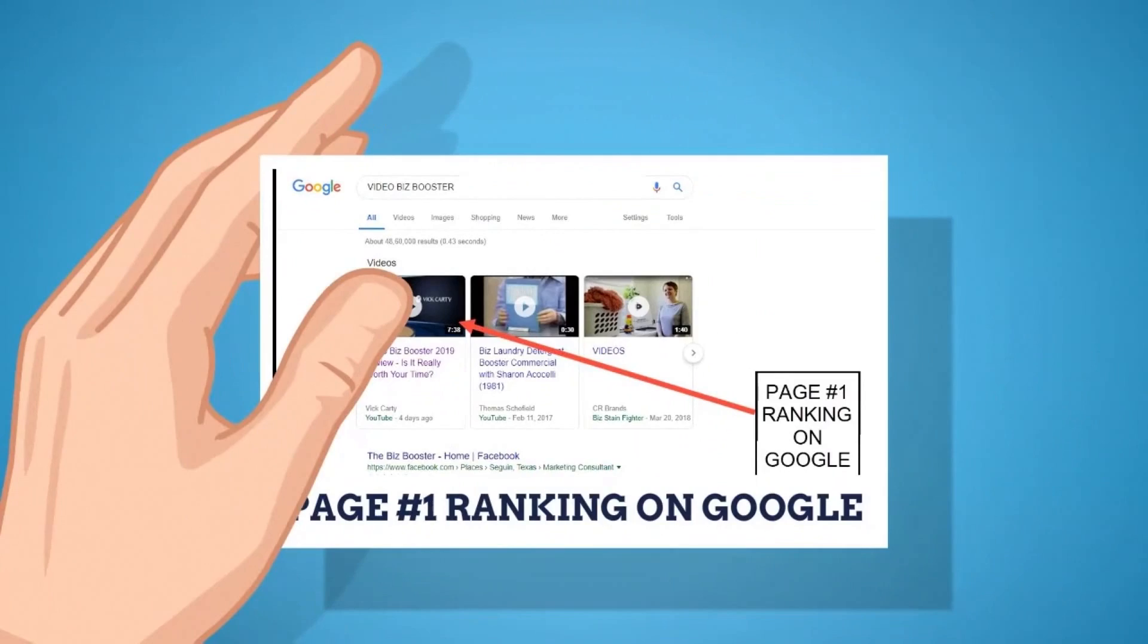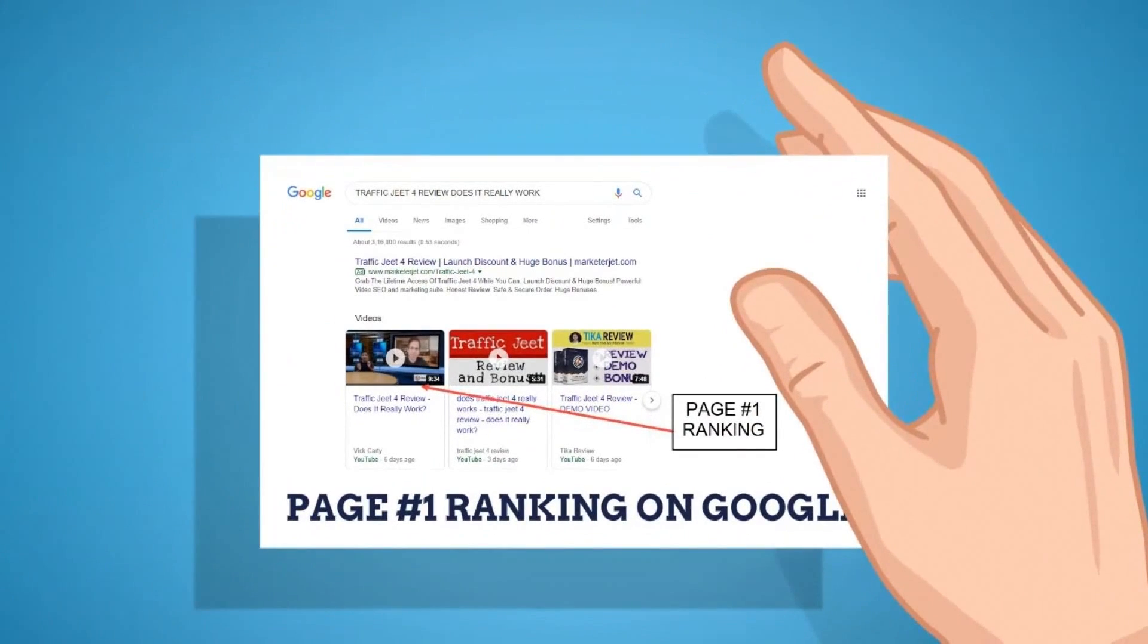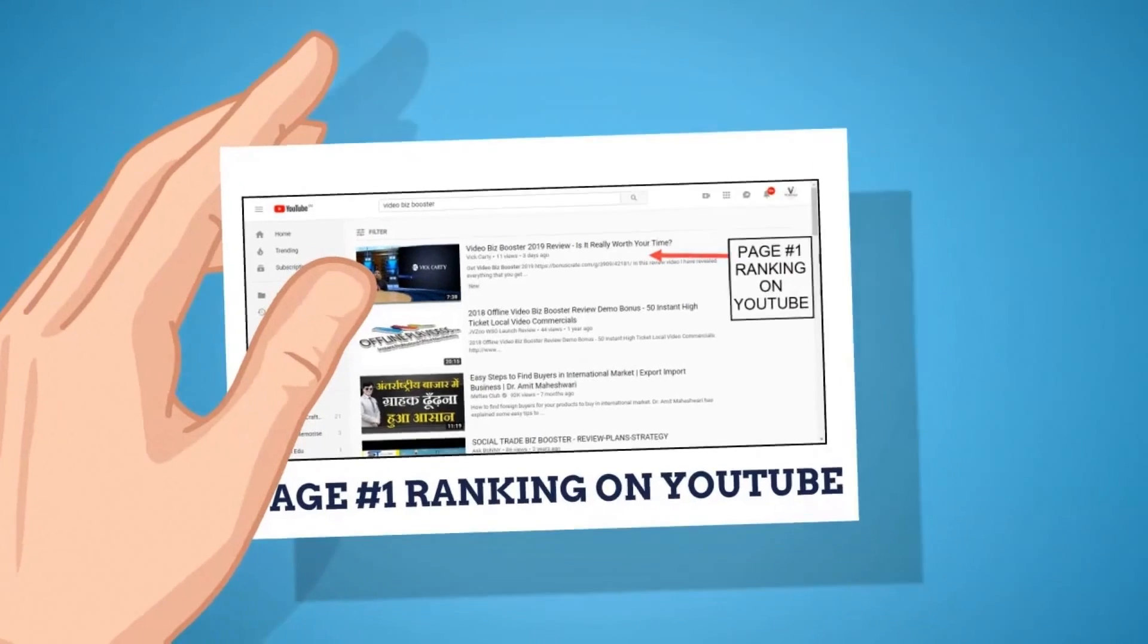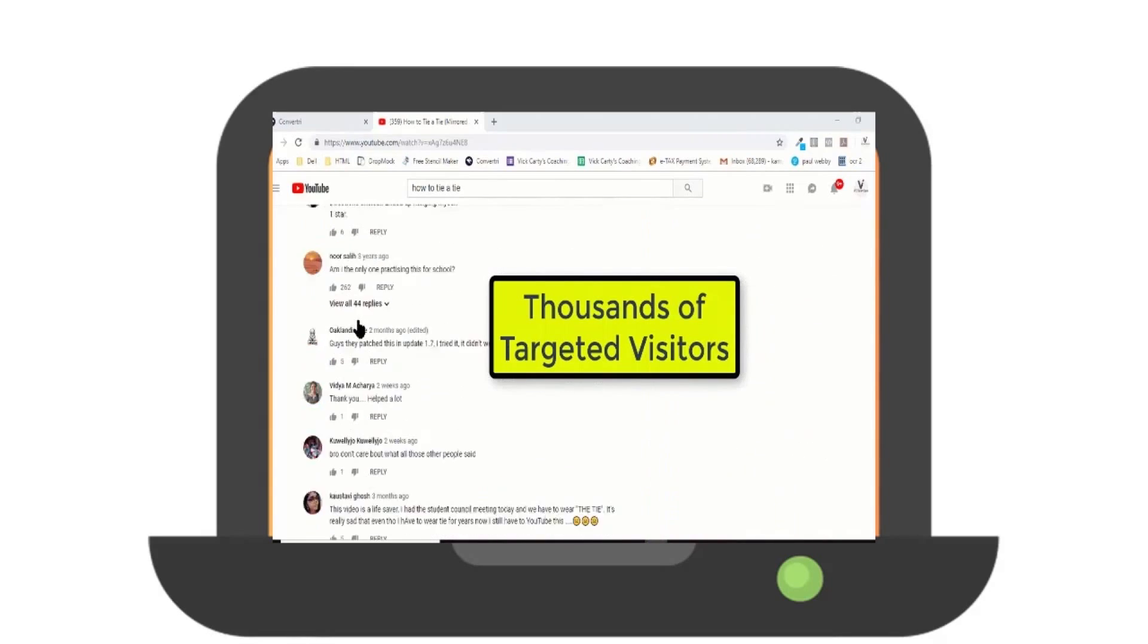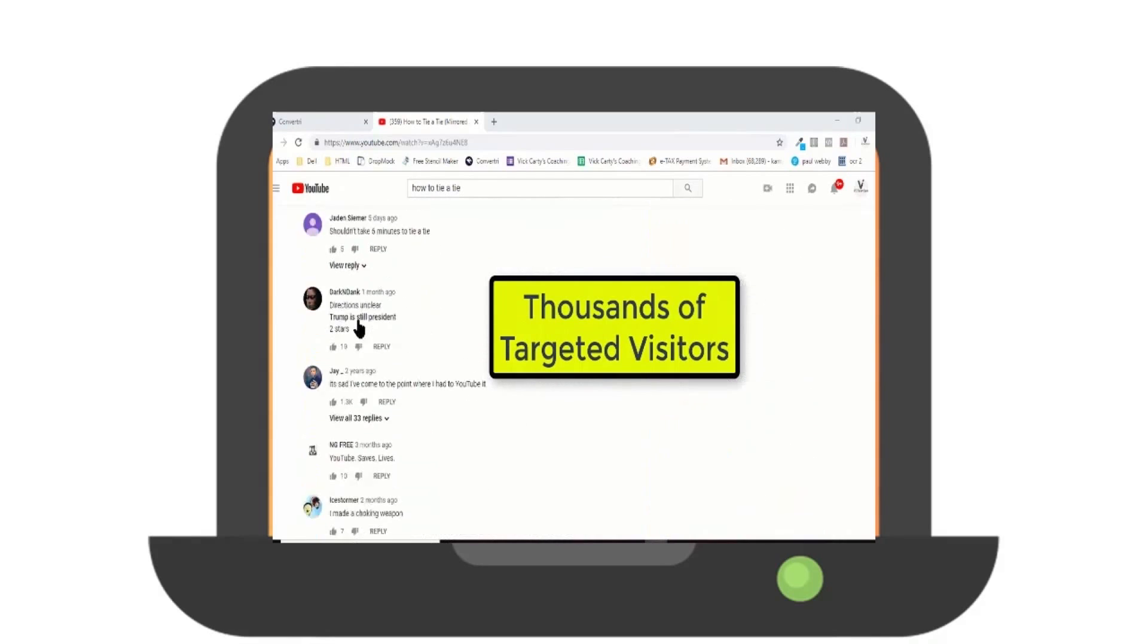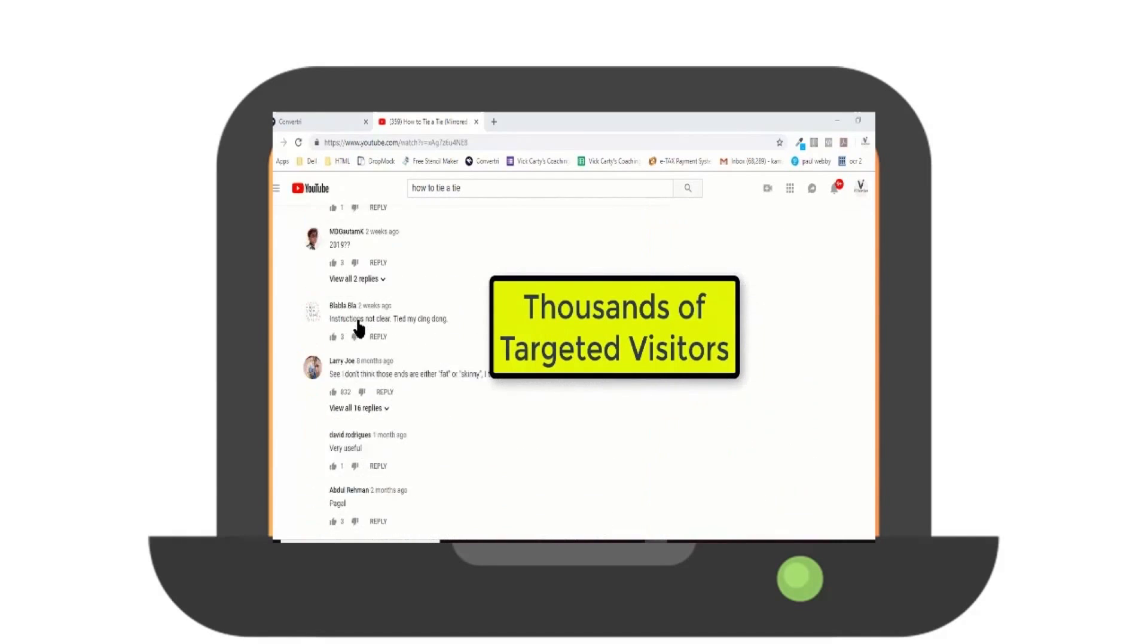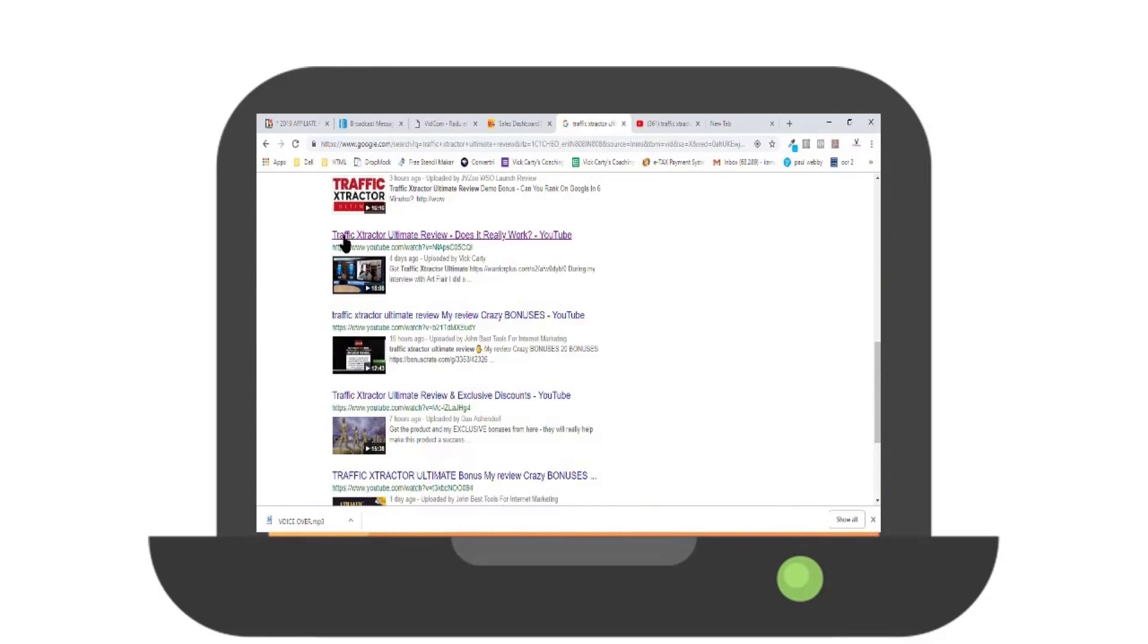Even better yet, VidCom will automatically post daily comments for you on YouTube's most popular videos in your niche. So not only do you get SEO benefits from day one, you're also seeing instant traffic, literally immediately. Gone are the days where you had to wait and pray to get ranked.